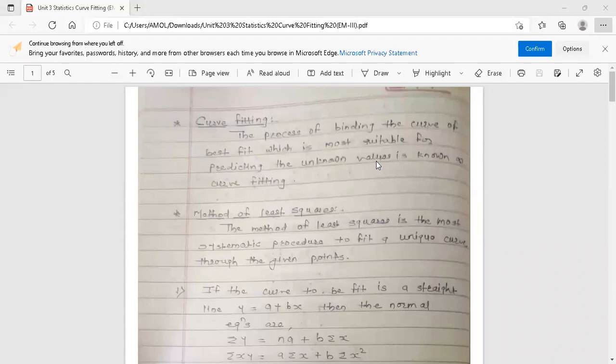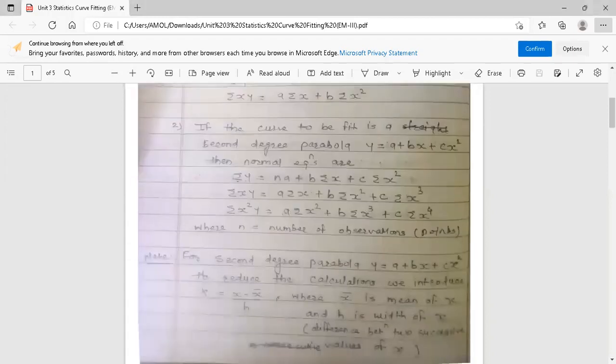Hello dear students, this is your Engineering Mathematics 3 lecture. The topic is how to fit a second degree parabola for a given set of points. This topic is from the third unit, curve fitting, which is part of the statistics unit. In the previous lecture we discussed how to fit a straight line; now we are going to discuss how to fit a second degree parabola.